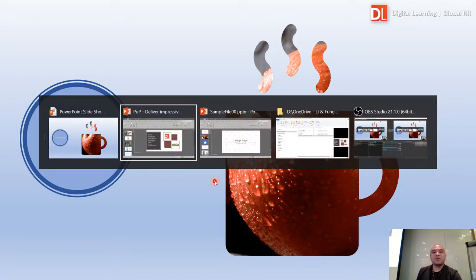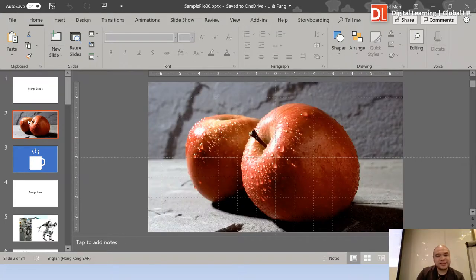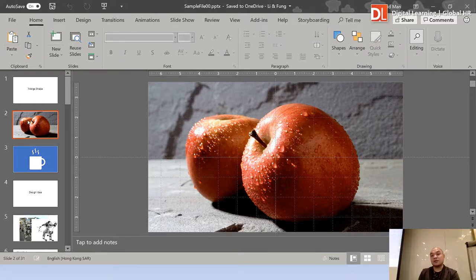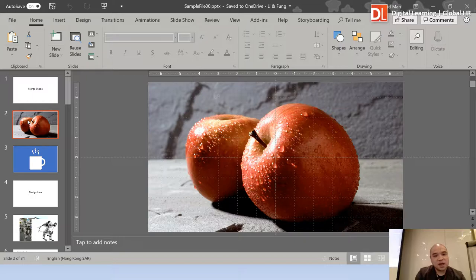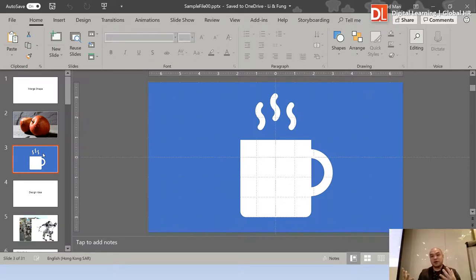Okay, let's have a look at how to do it. Please open the PowerPoint presentation sample file '00.pptx'. Go back to your desk and practice the steps with the sample file. As you can see, I have two pictures: the second one is the Apple and the third one is a picture of a cup of hot tea. So how to make the effect? Just have a look.